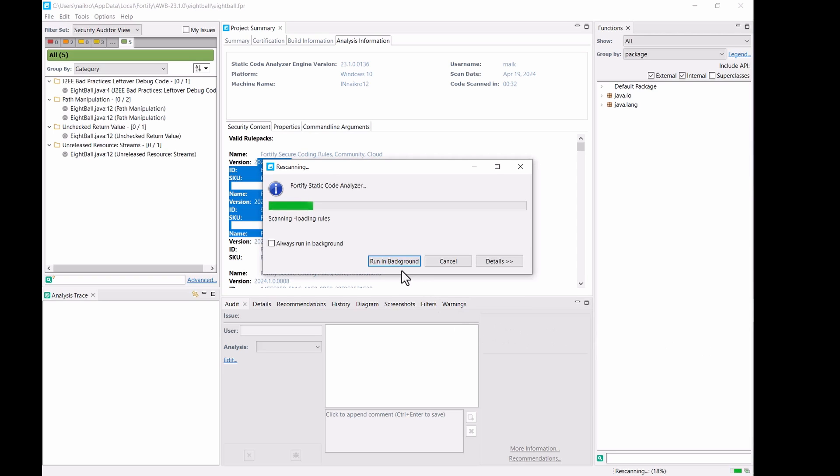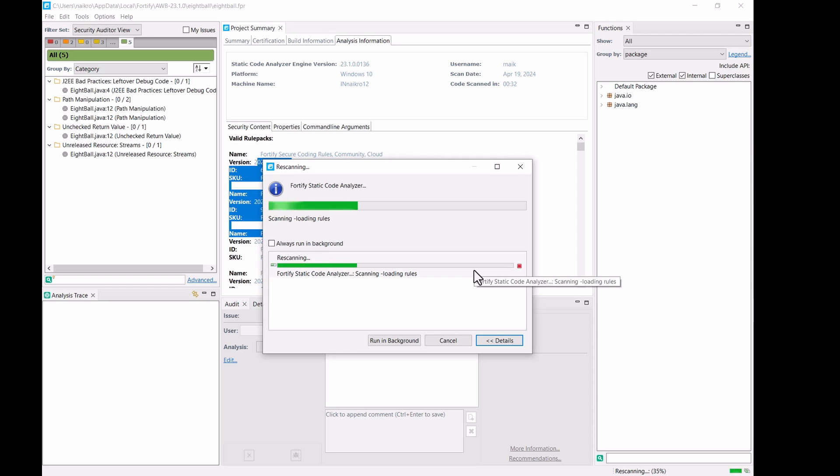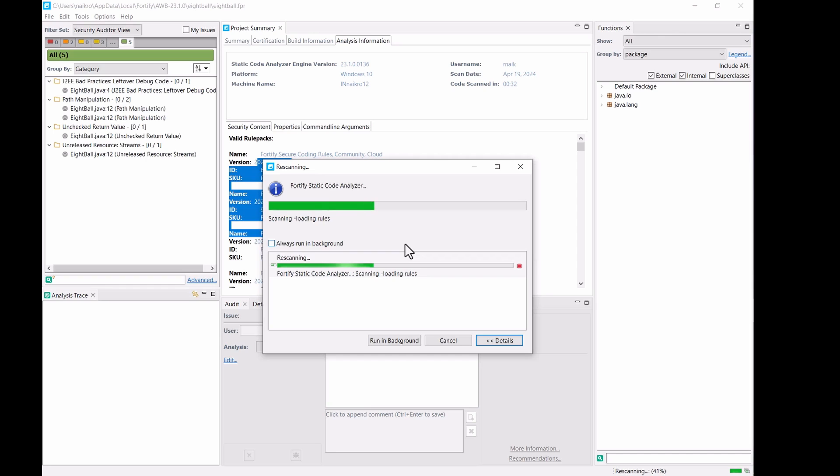So, as you can see, it is scanning using the latest rule pack. So, it can be any project which was run using a later, older rule pack and you wanted to check.